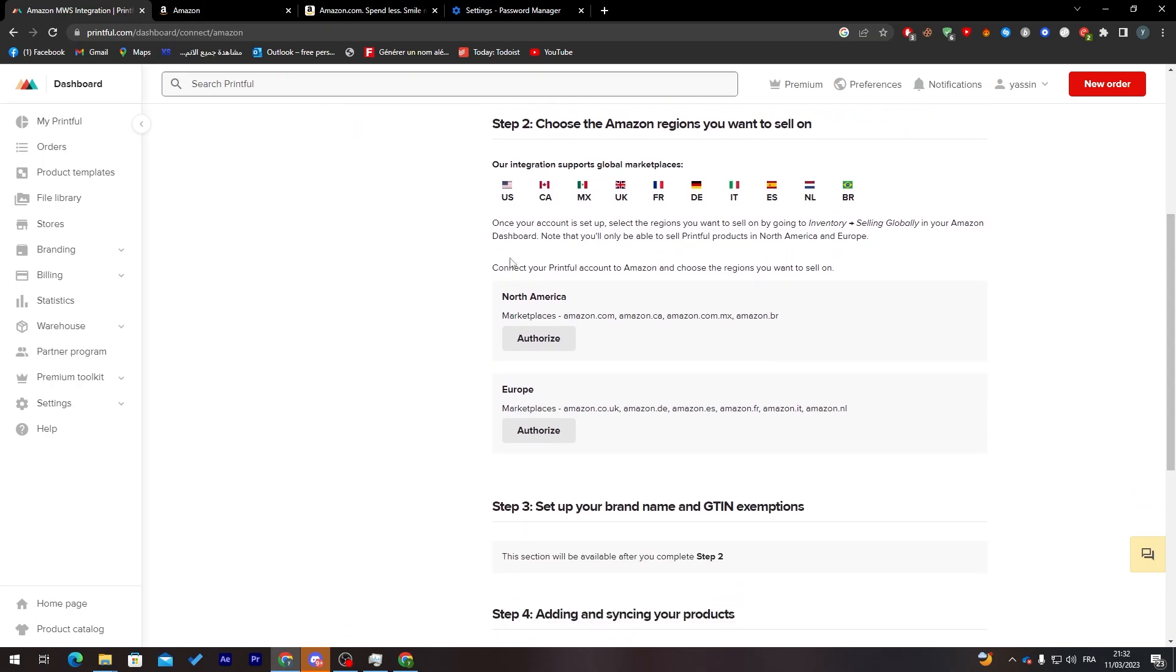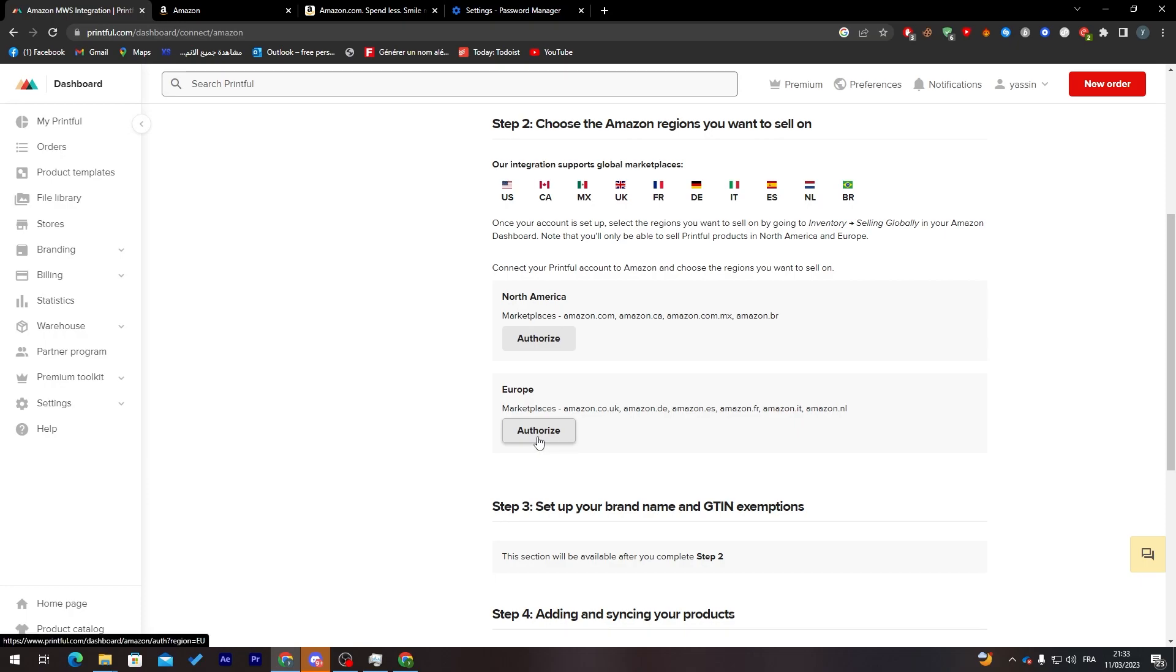After that, if you have connected your PayPal account to Amazon, choose the region you want to sell on. Here you click on North America for example, click on authorize. If you want Europe, click here to authorize.